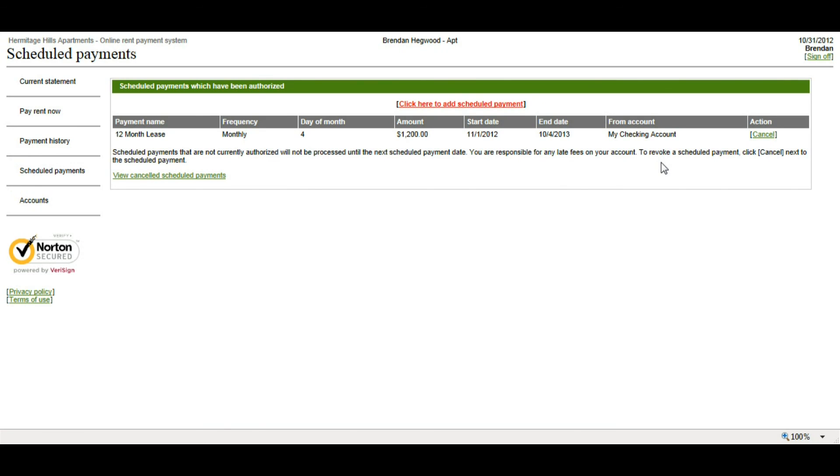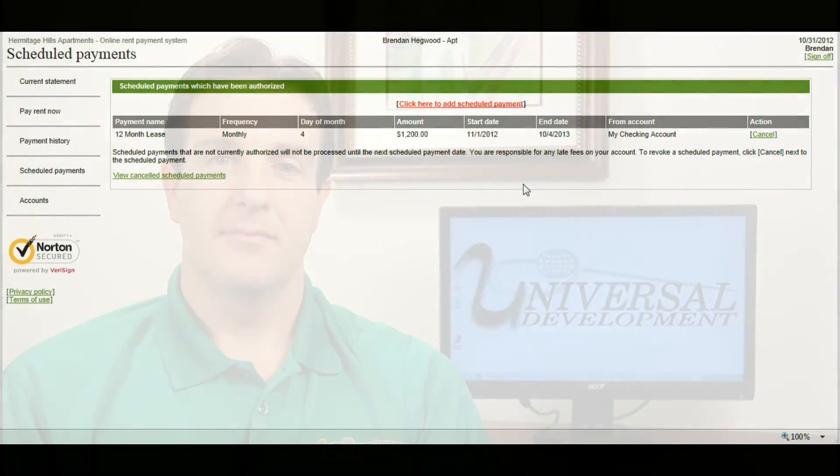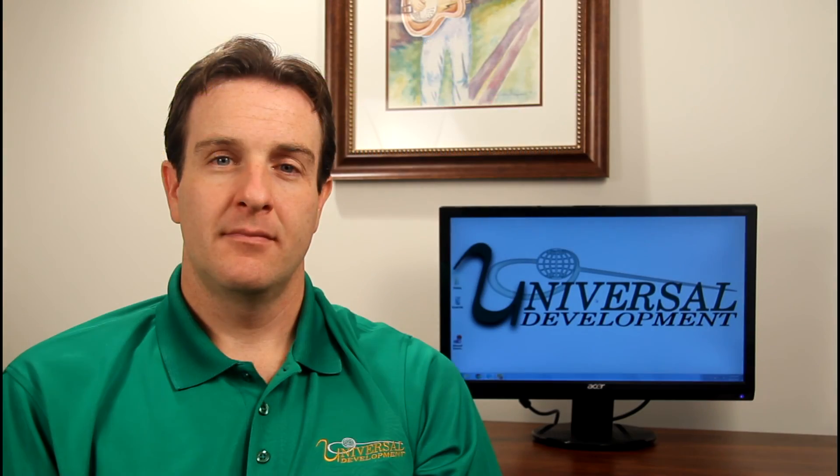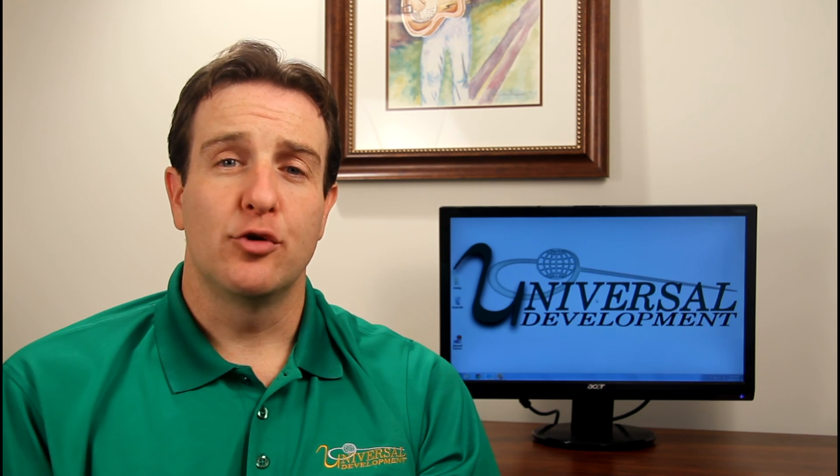And that's basically how you set up online payments. Well, as you can see, online payments takes the hassle out of paying your rent.